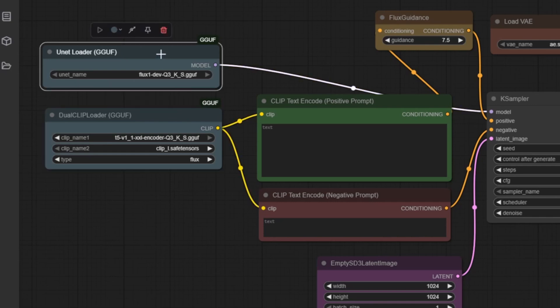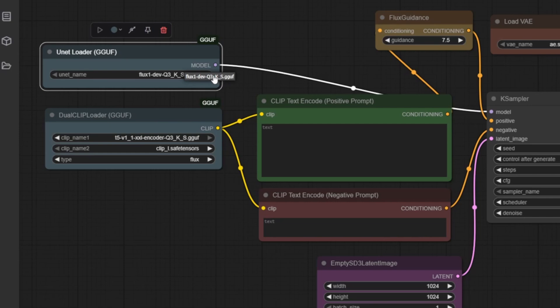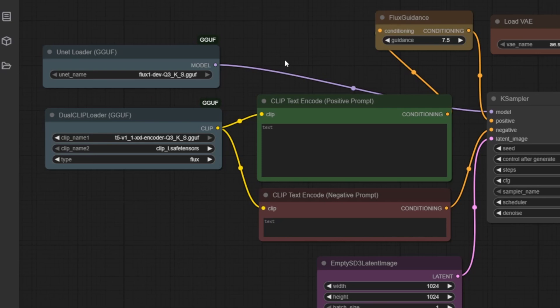First up is the U-Net Loader, responsible for loading the main Flux model, Flux1-Dev-Q3-K-S.GGUF. Think of this as the artist's brain. It's the neural network that transforms noise into coherent images. The GGUF format ensures the model runs efficiently, using less memory while still delivering high-quality results. This node outputs the model connection, visualized by the purple line.